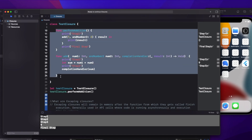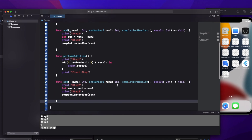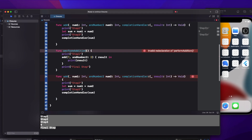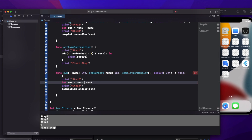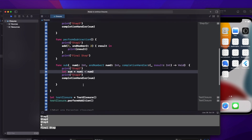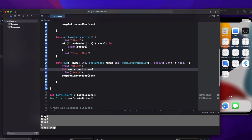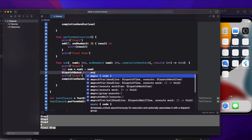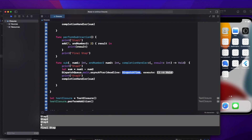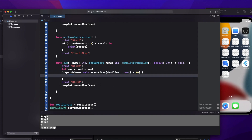Let's create another function by copying the add function. This time we are going to make it an escaping closure, so I'm renaming it to performSubtraction and the inner function to sub, using minus instead of plus. Instead of directly returning, let's introduce a delay using DispatchQueue.main.asyncAfter with a deadline of 10 seconds, then execute the code.